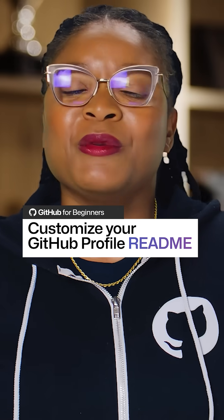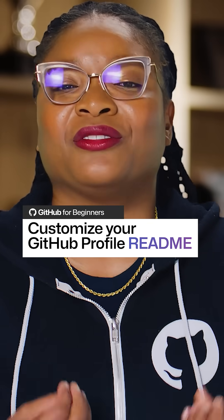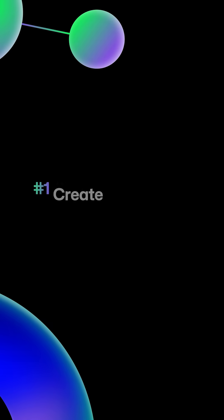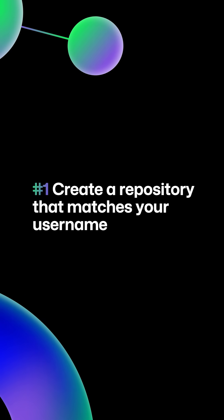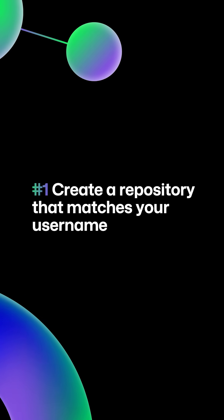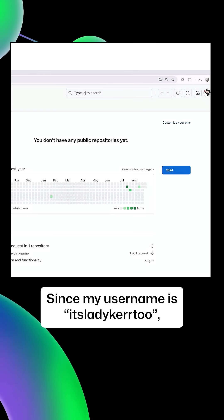Let's give our GitHub profile a bit more personality with the GitHub profile readme. To create your profile readme, you must first create a repository that matches your username.